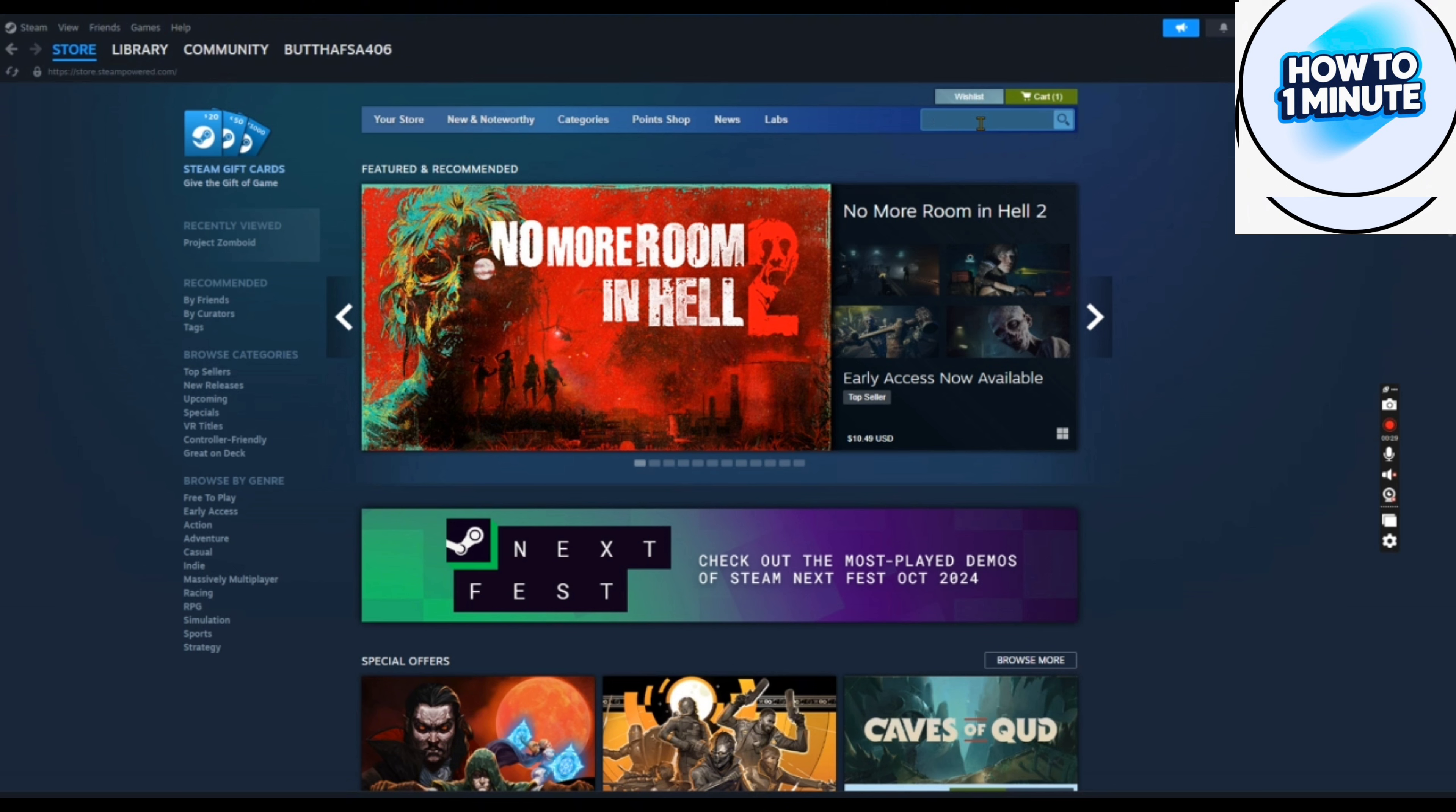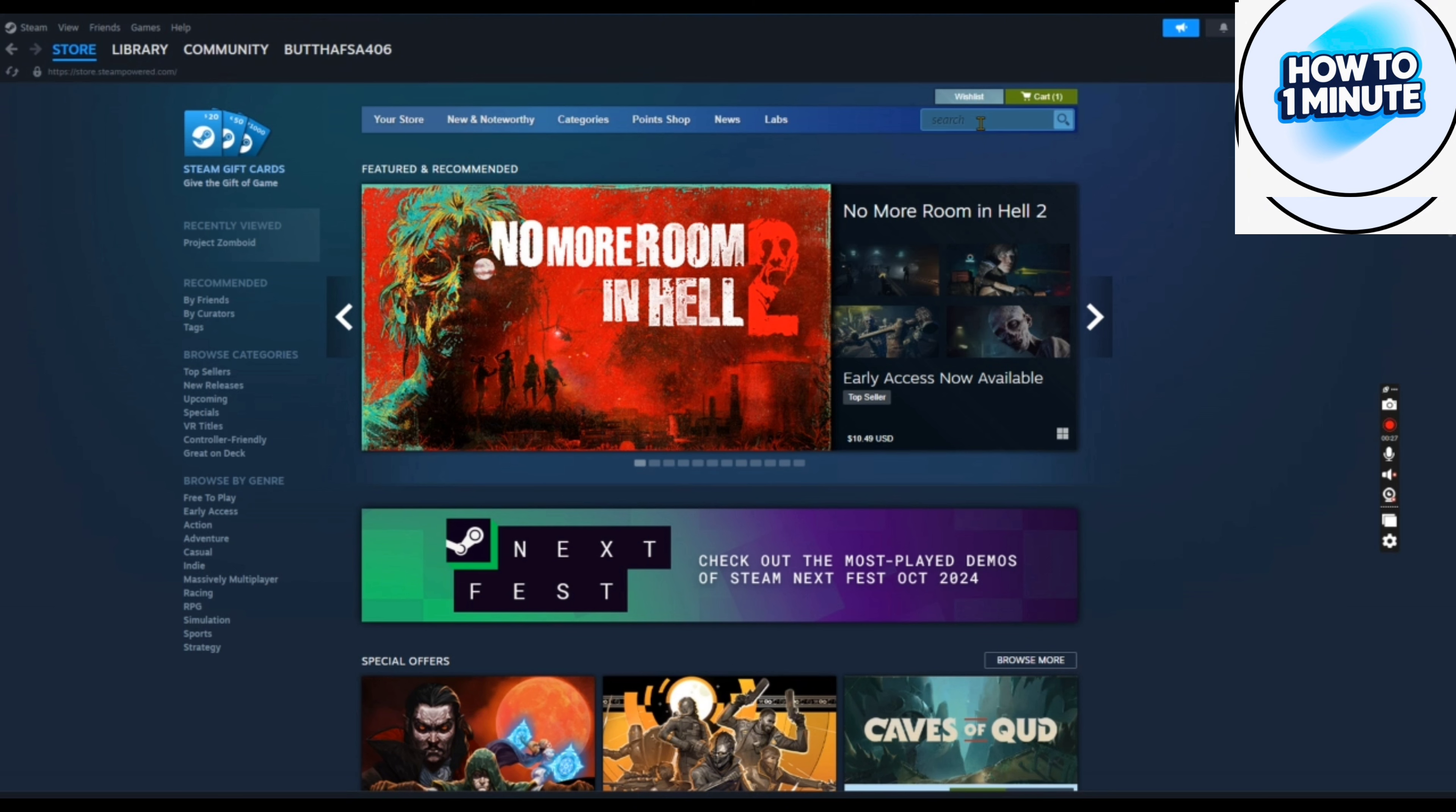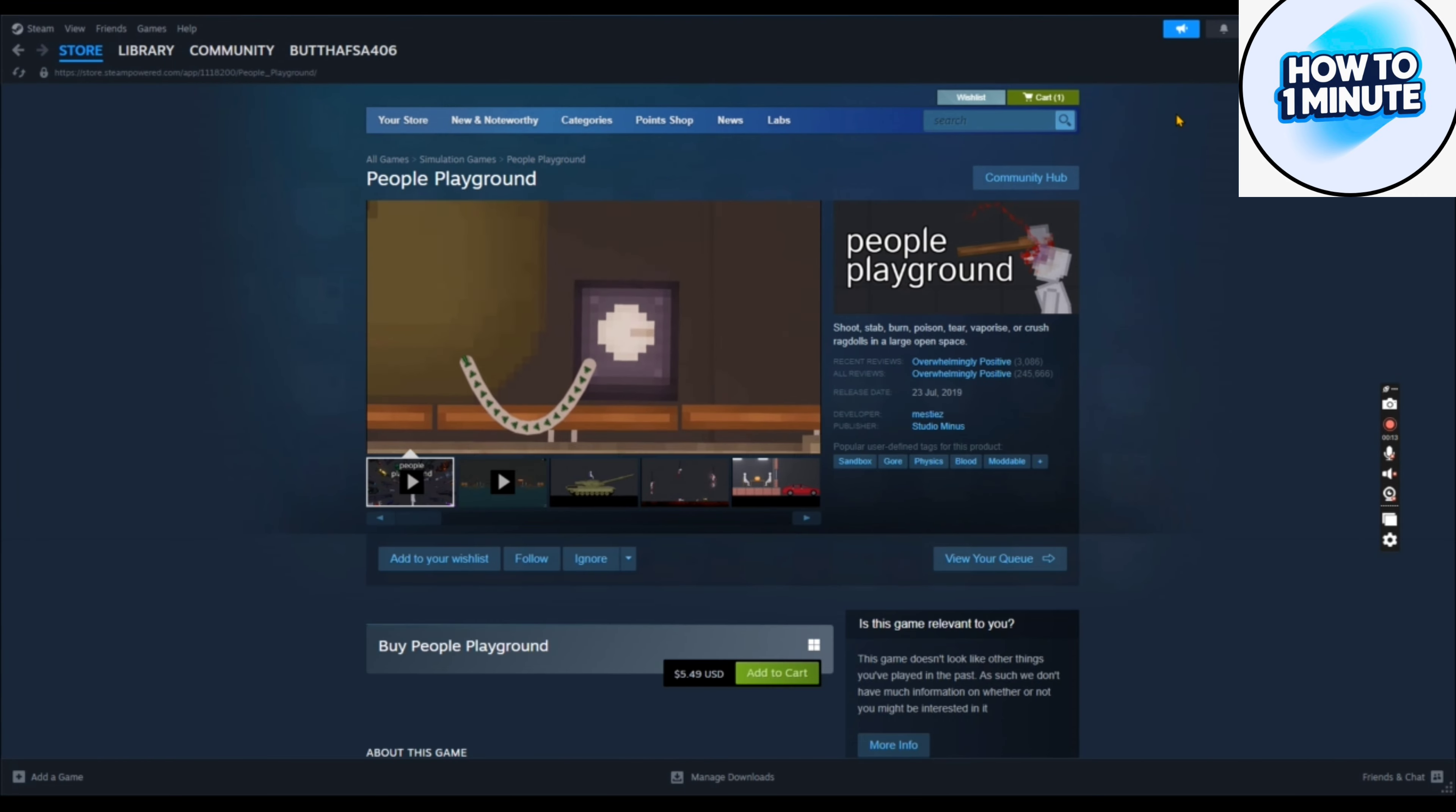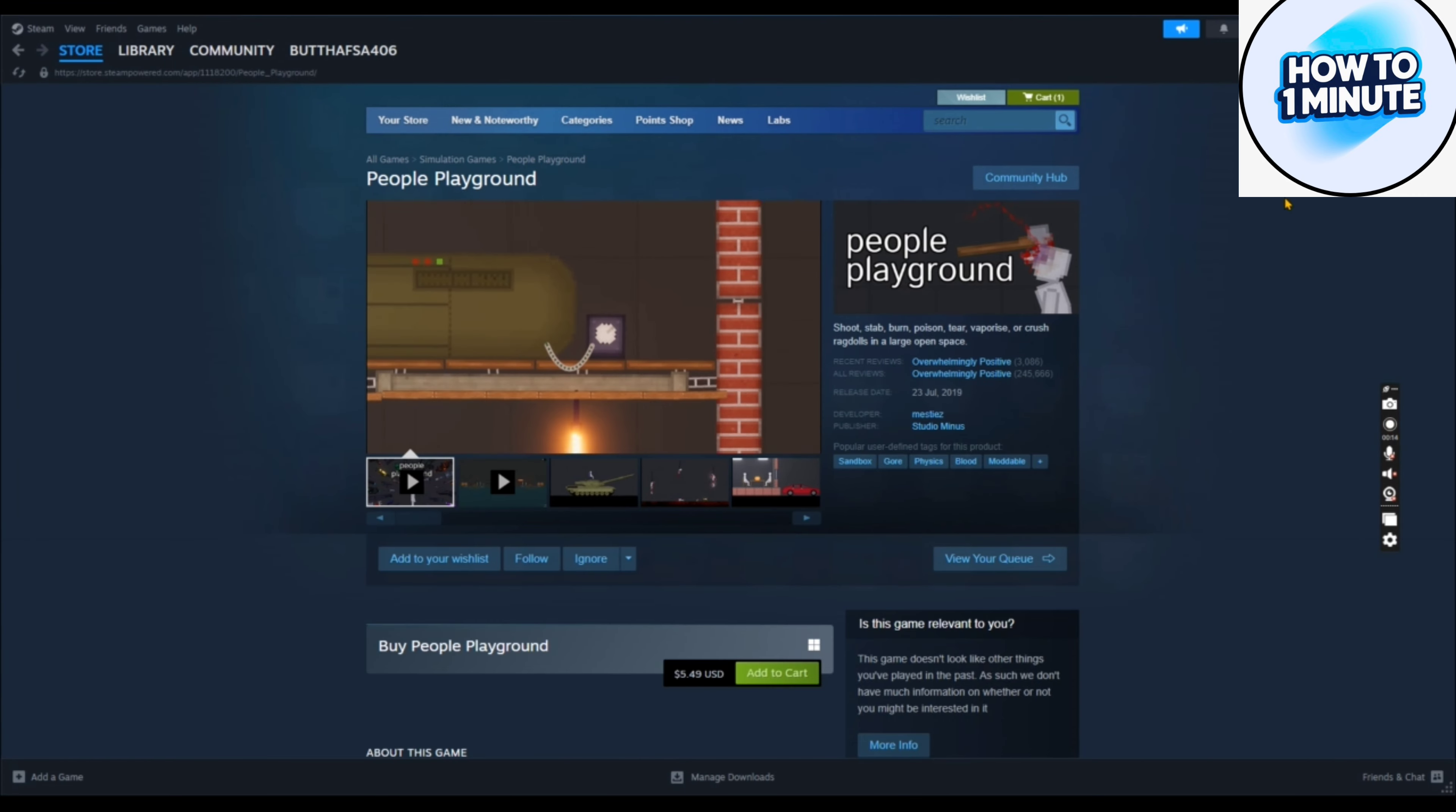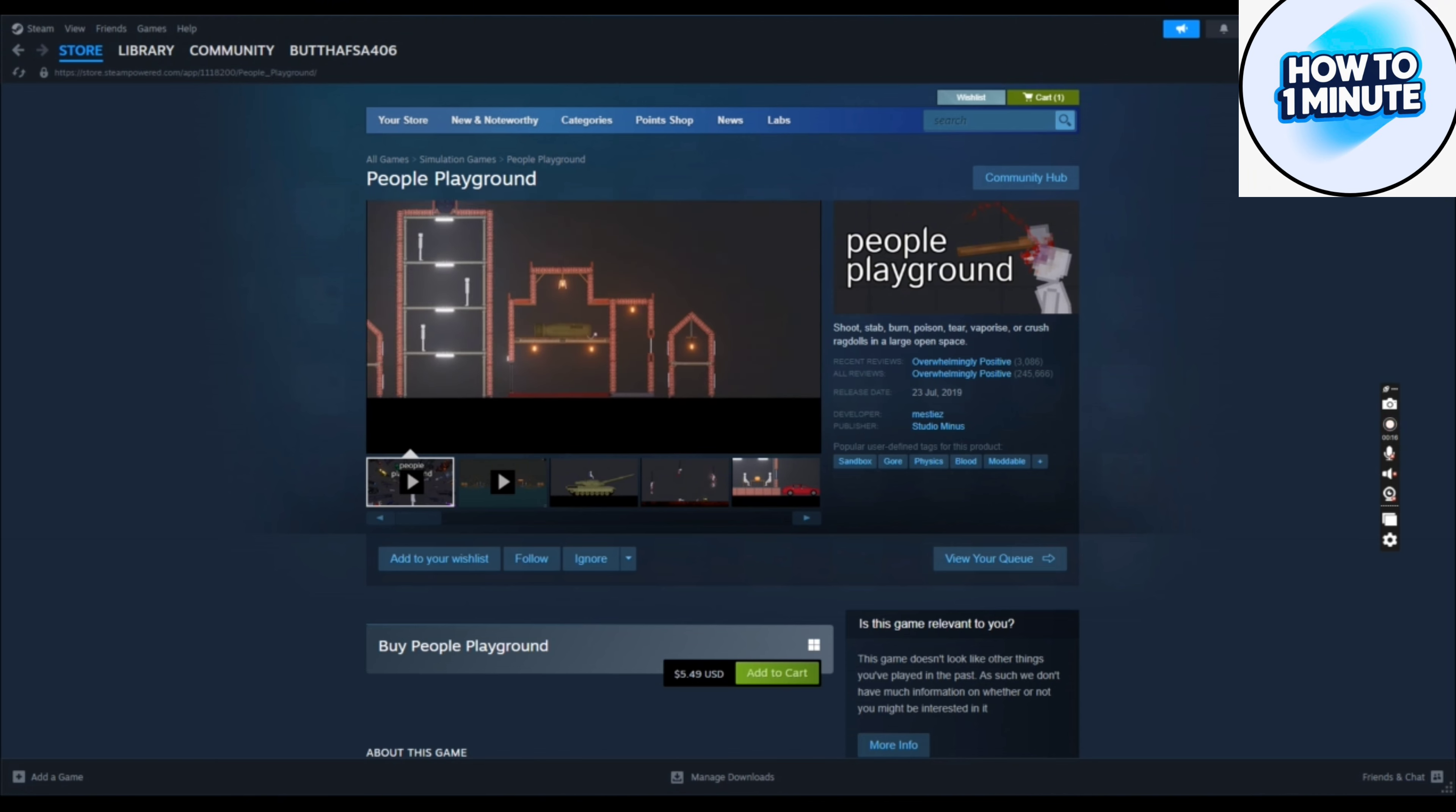I have already installed this platform so I will just open it up. Click on the search bar, type the name of the game which is People Playground. Here the game opens up.